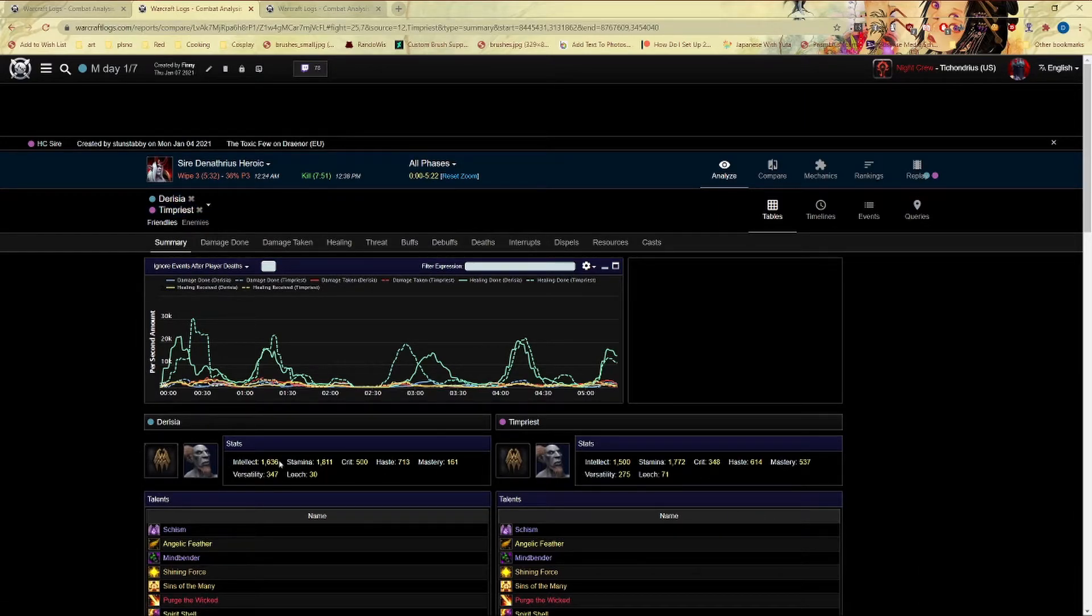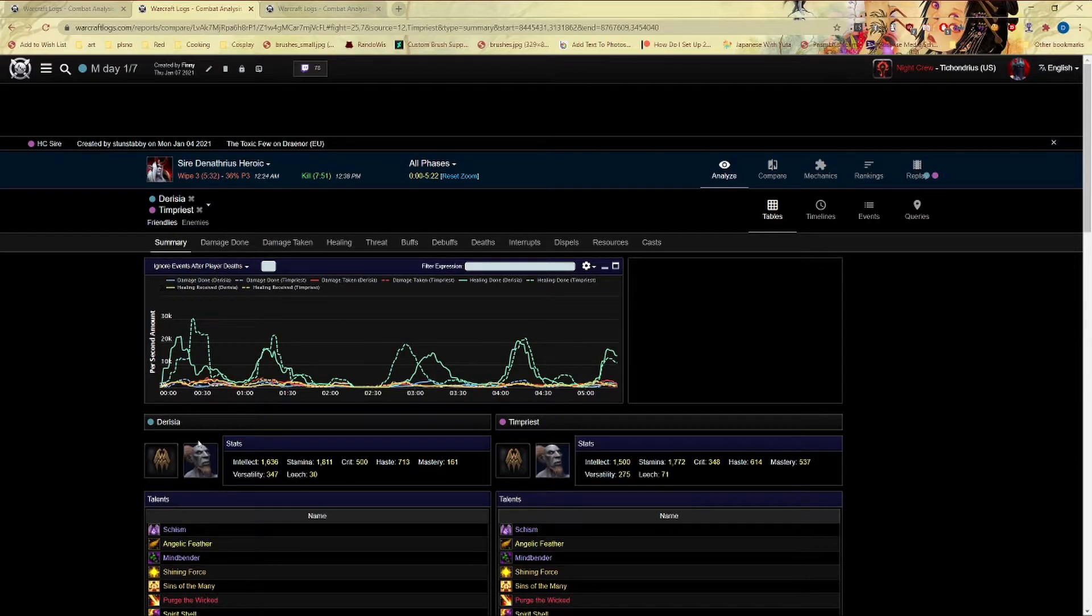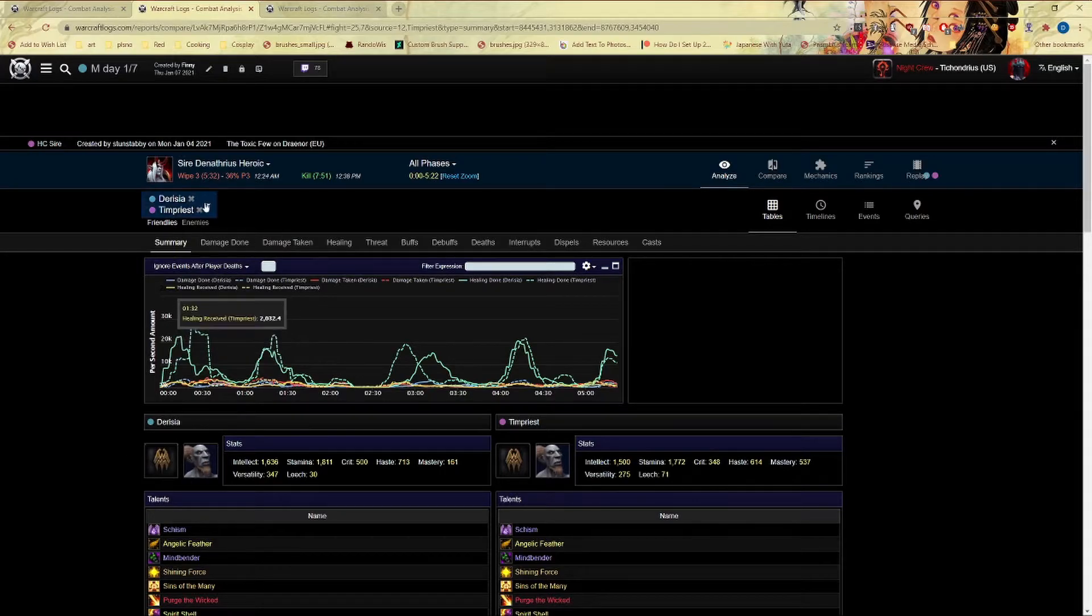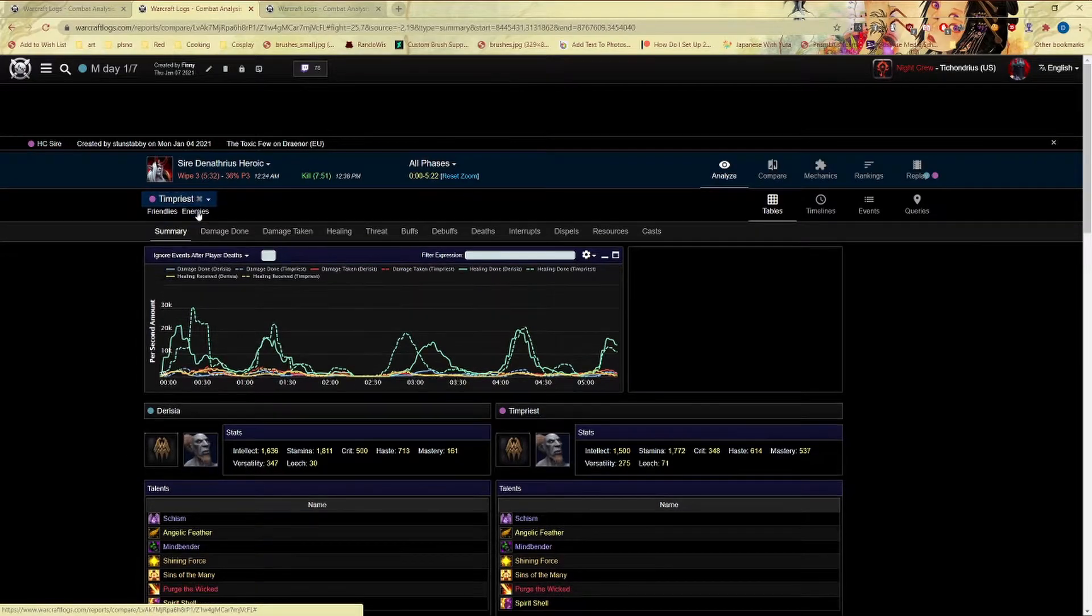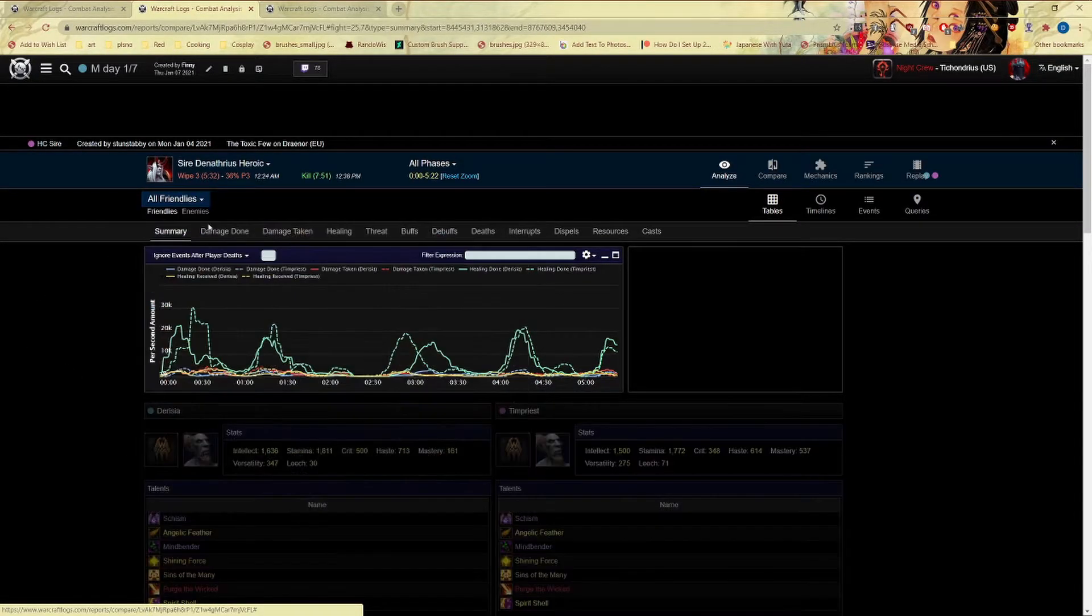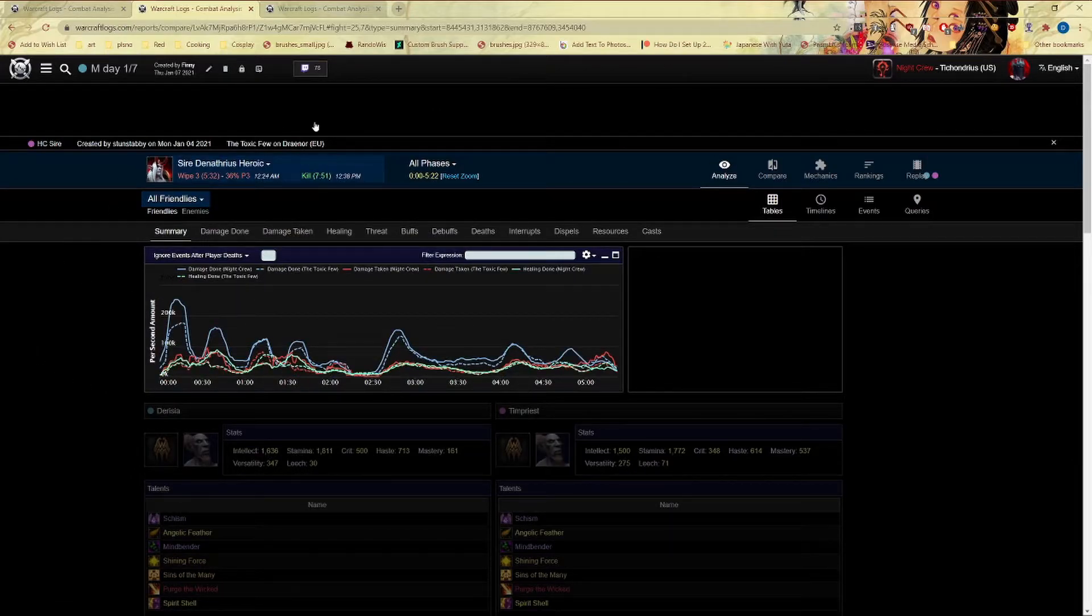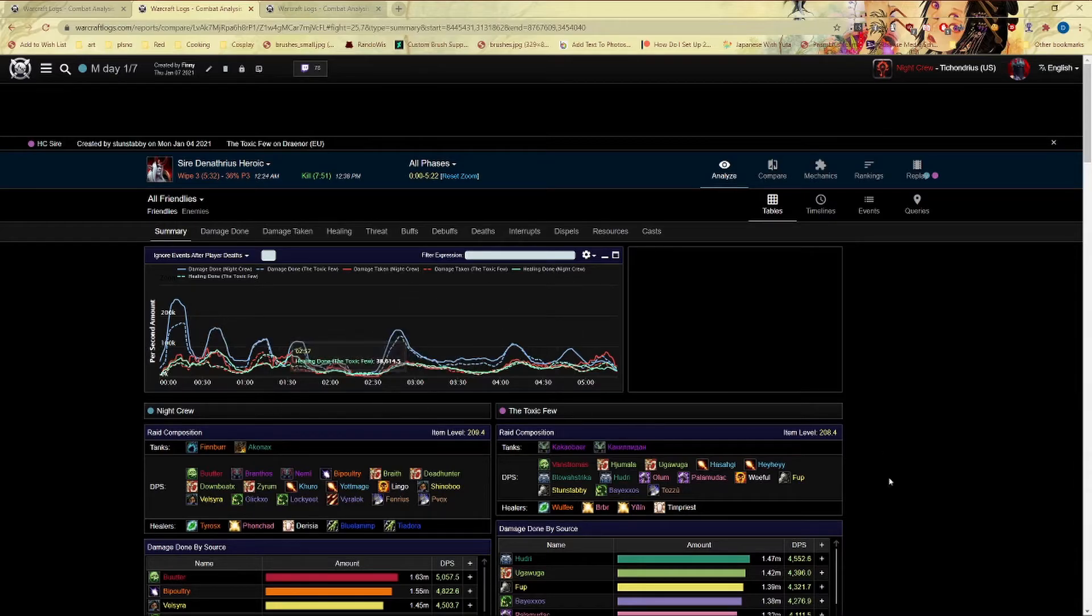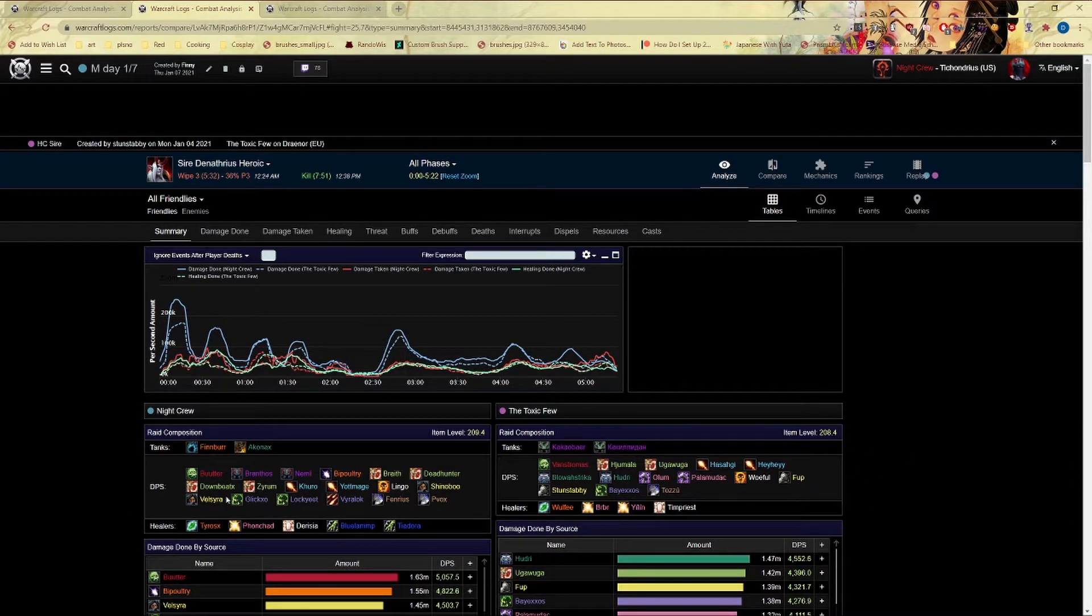So here they actually have similar setup. They have the same covenant, they're even doing the same soul bind as me. That's so cool. Then I can actually click these off and I can check out what they're running.